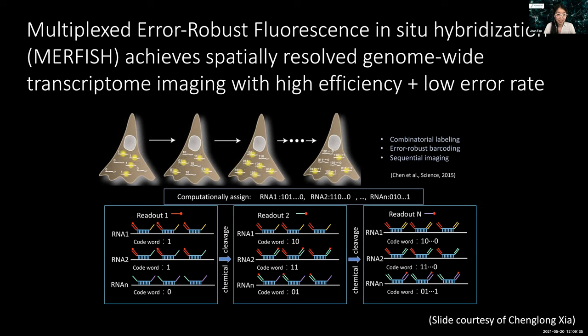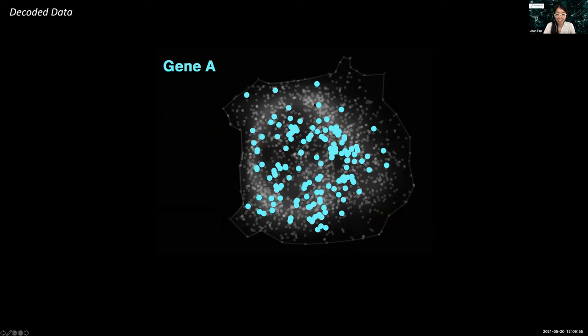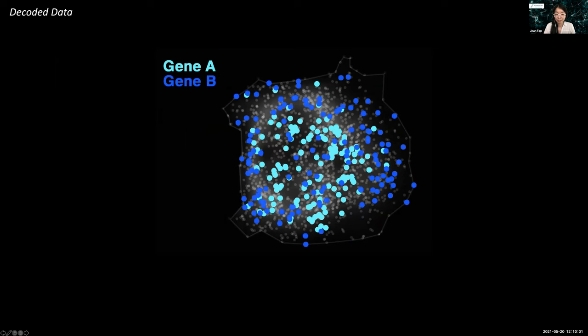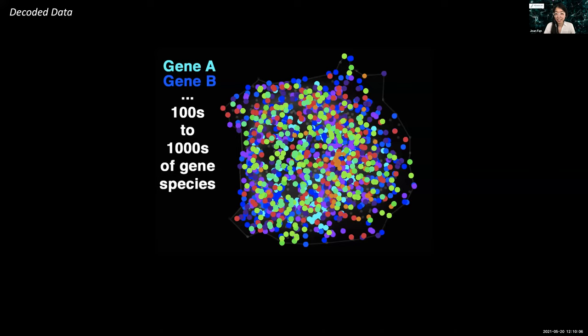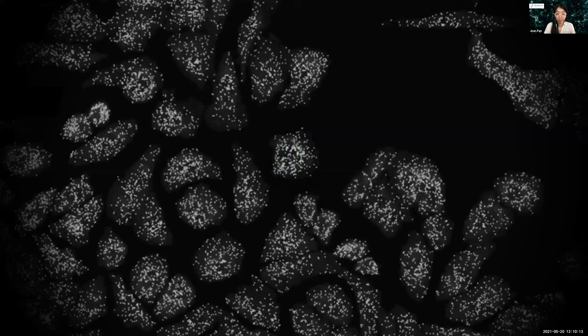For a particular cell, after many rounds of imaging, we can effectively decode the RNA species identities for all molecules or RNAs within the cell. I've highlighted one gene, but we can do that for not only one or two genes but now up to 10,000 different gene species. And we can do this not only for one cell but for hundreds to thousands to millions of cells within fixed tissues and cultured systems.